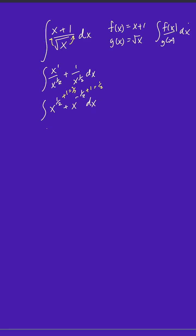So the reciprocal of 3 halves is 2 thirds. And the new power is 3 halves. And then the reciprocal of 1 half is 2. And the new exponent is 1 half. And then we add our constant of integration.